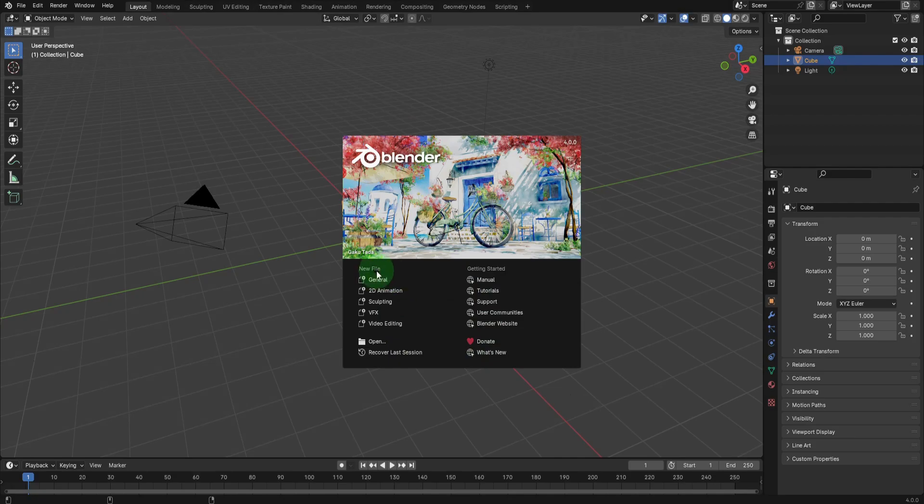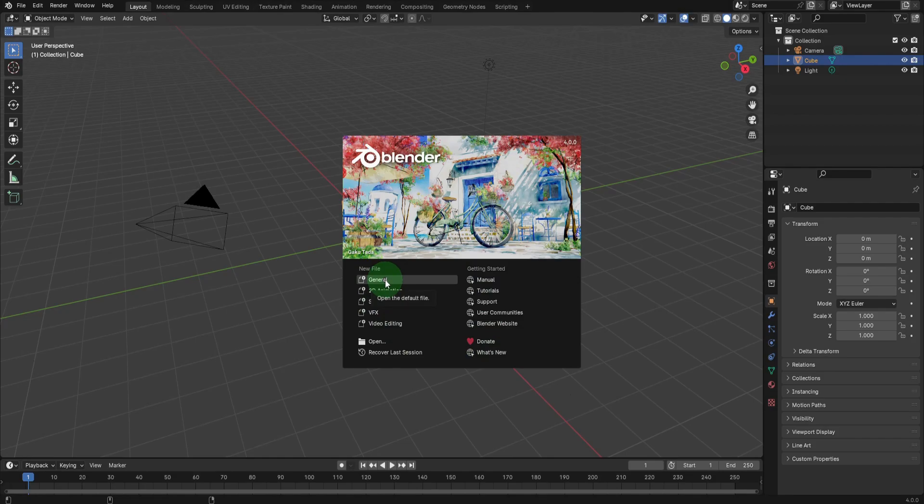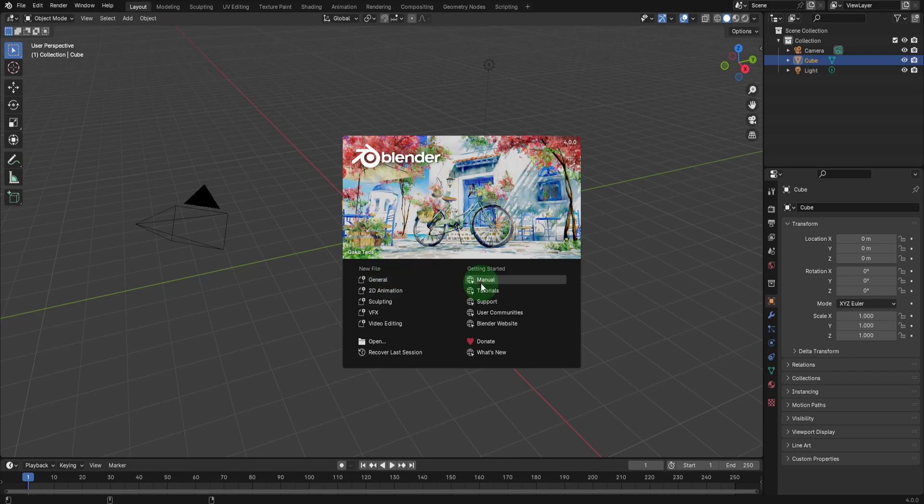This interface allows you to select the file type you wish to work with. General will be implied in this instance and serves as the default setting.